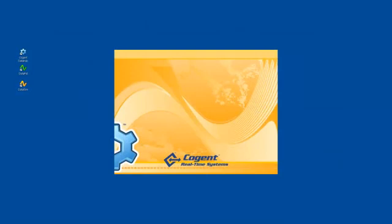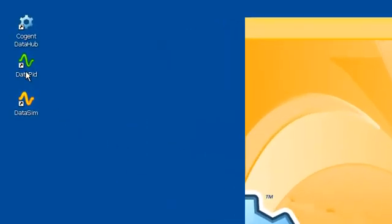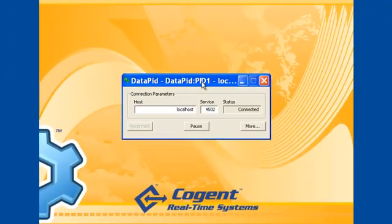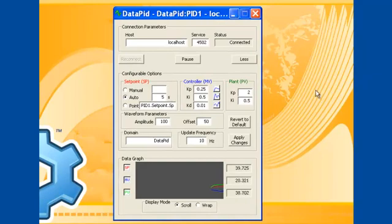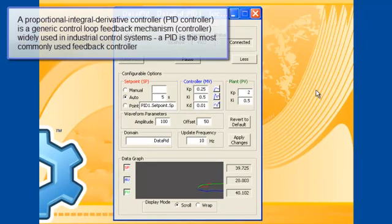Since much of what we're going to discuss is based upon data from that PID controller, I just want to take a couple seconds and review that data. I'm going to open the DataPID program, which is one of two programs — the other being DataSim — that ship with the Cogent DataHub and with DataHub WebView. The DataPID program is a standard PID controller that allows us to play with values of setpoint, manipulated variable, and process variable.